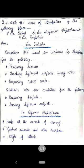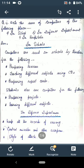Question: Write the uses of computers in the following places. First: in school. Computers are used in schools by teachers for: preparing lessons, and teaching different subjects using CDs. Students also use computers for: preparing projects, and learning different subjects.